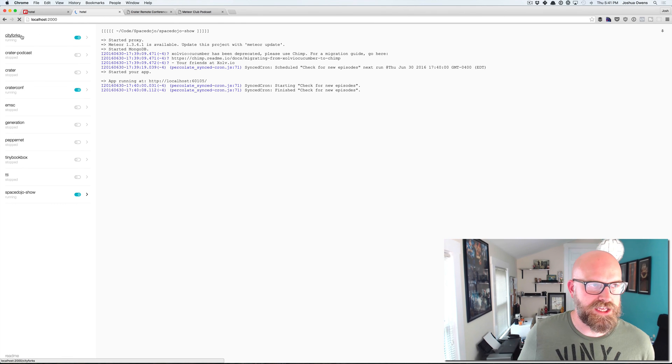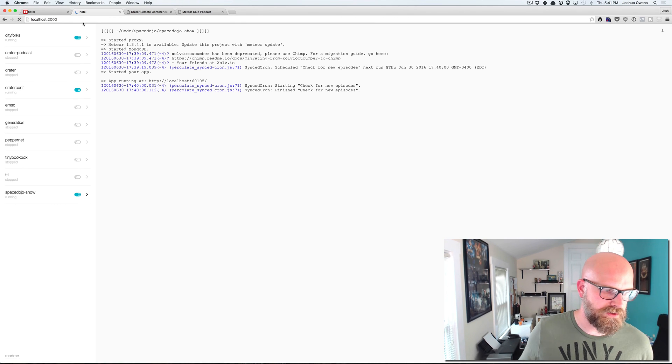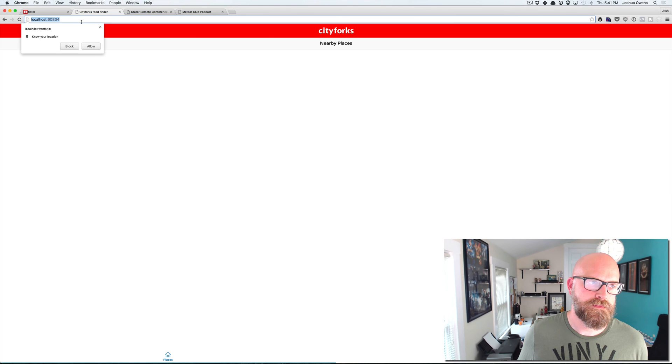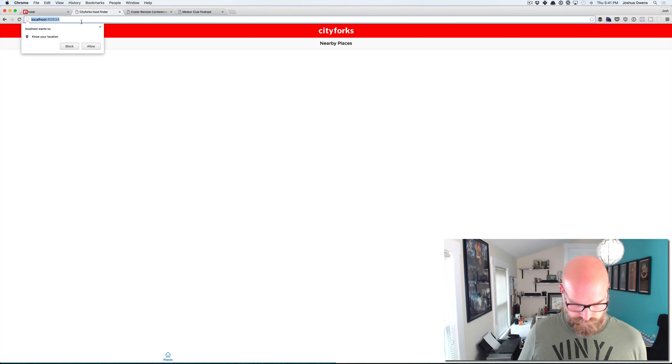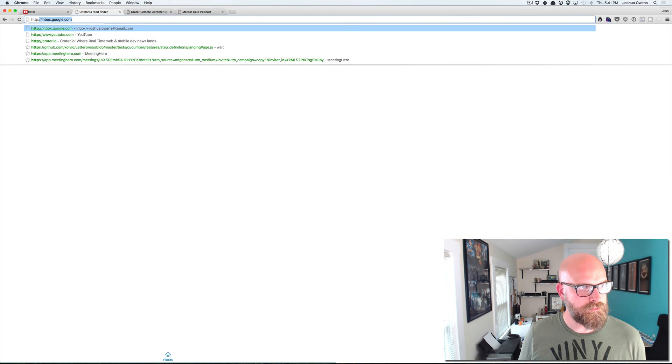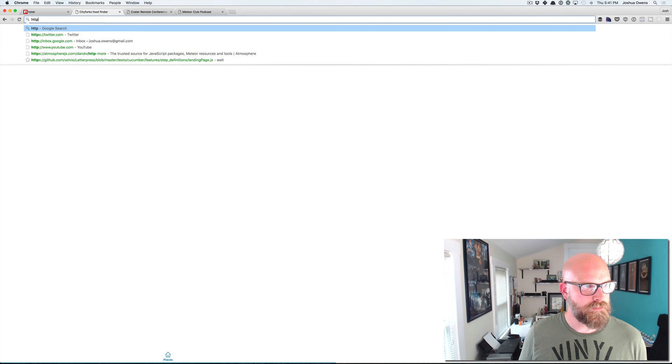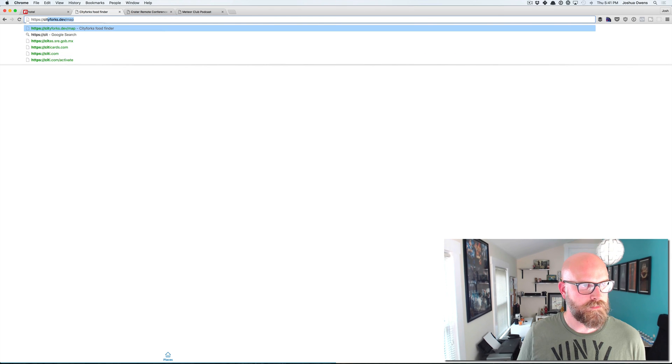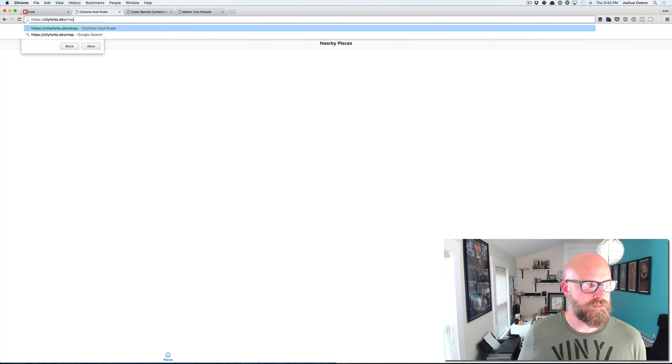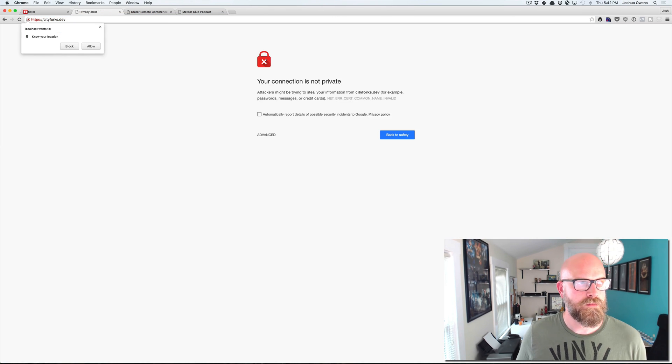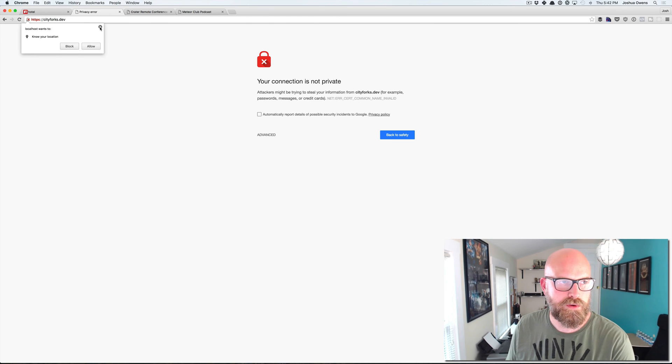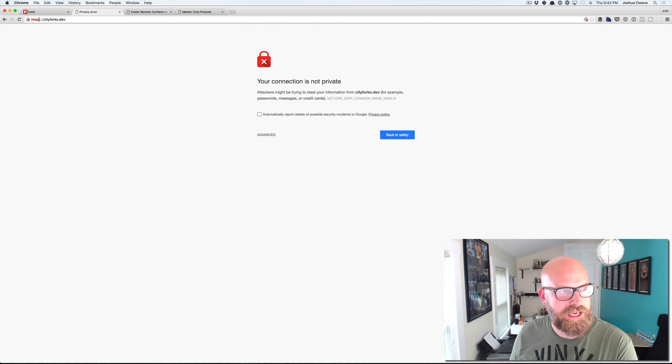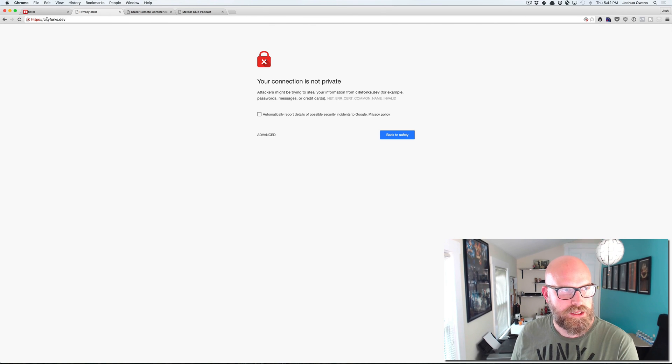And if I just click here, it'll take me to it once it starts. And so we can go to HTTPS colon slash slash city forks dot dev.